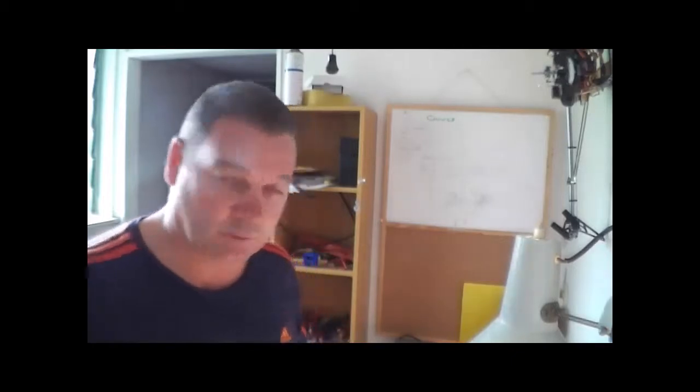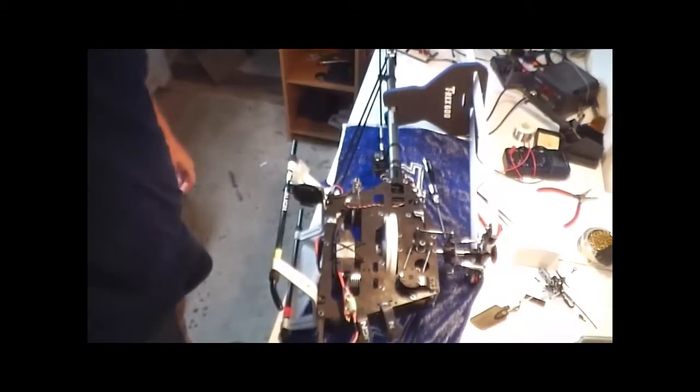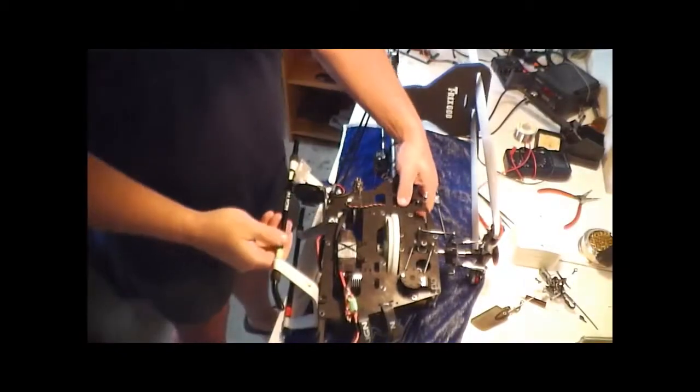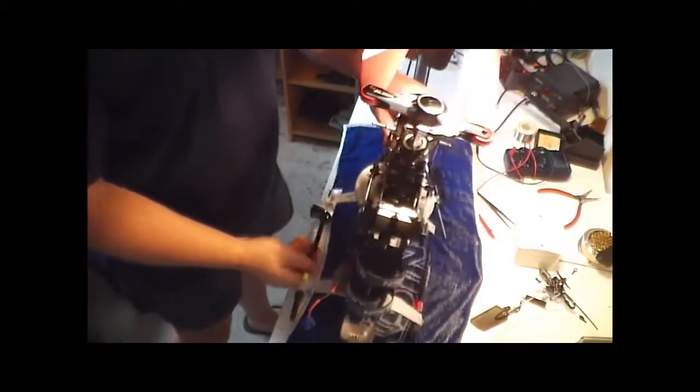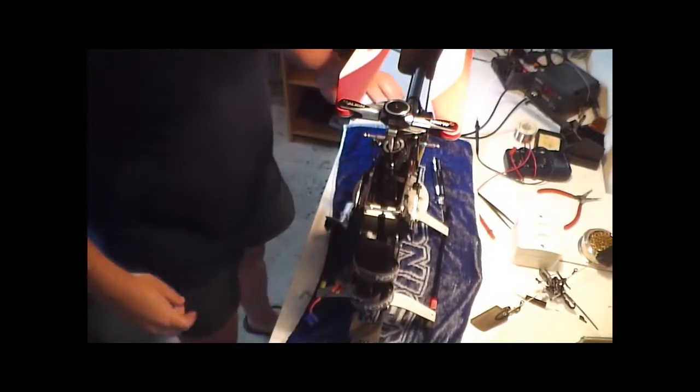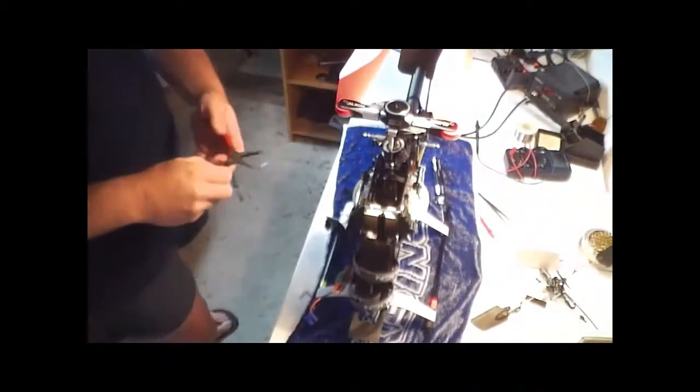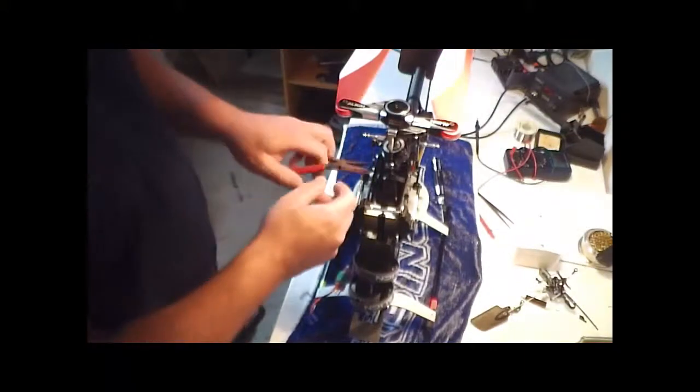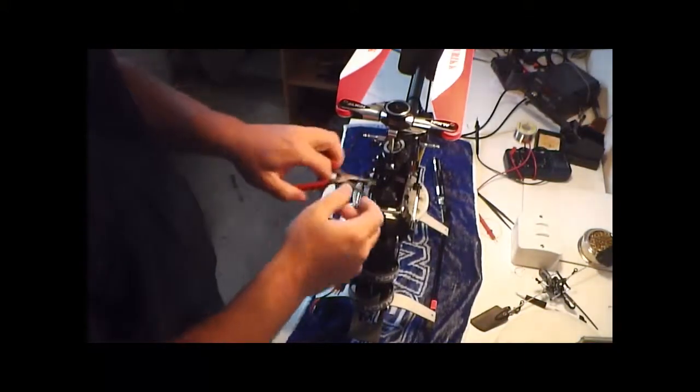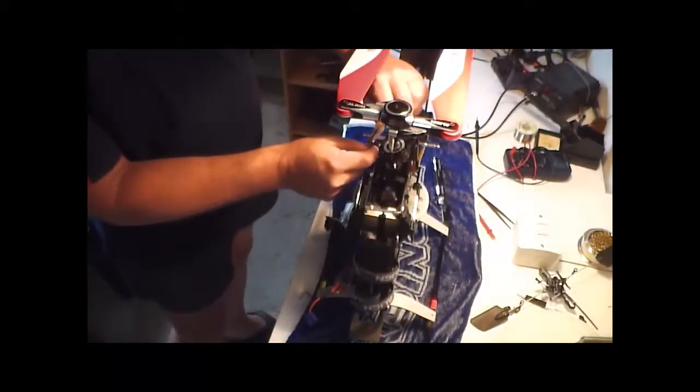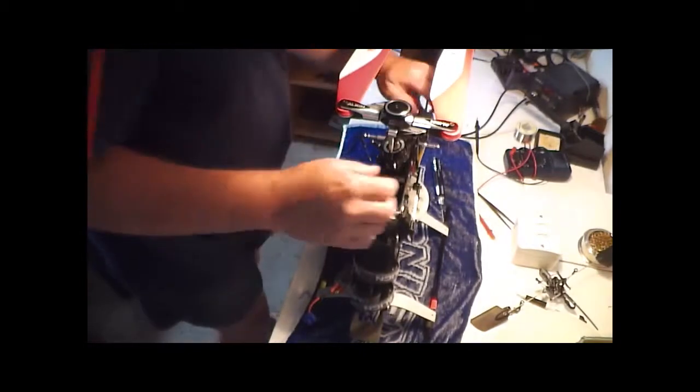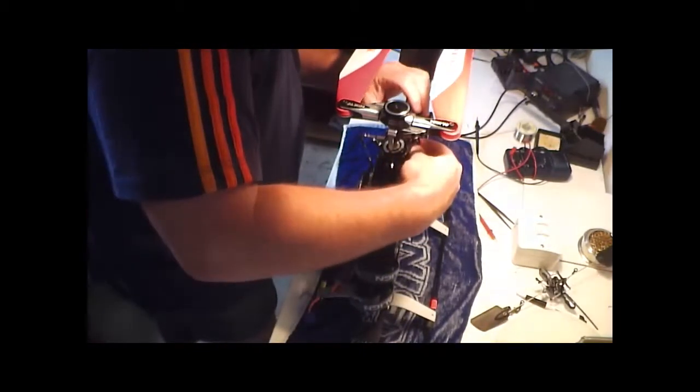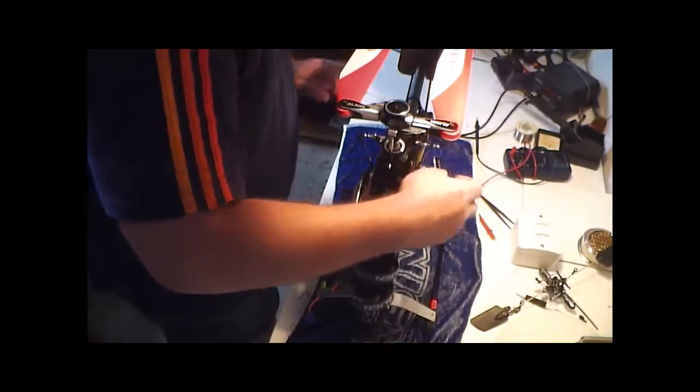So what we'll do is we'll hook onto the heli now. I've got my 600 down here. I'm just going to stand her up for a second. And what we're going to do is pop the ball joints off on the swash, just three of them. So we're going to slide the head off. It only takes a couple of minutes to do this anyway.